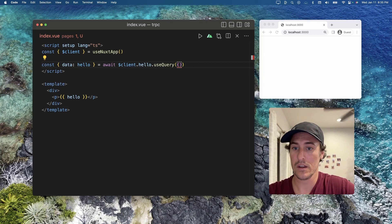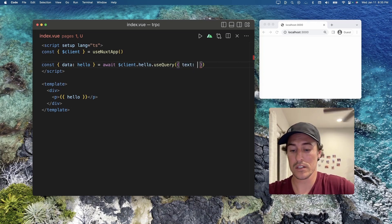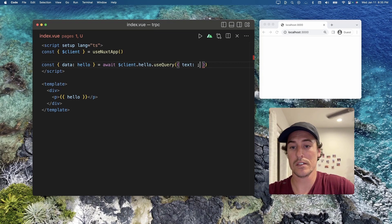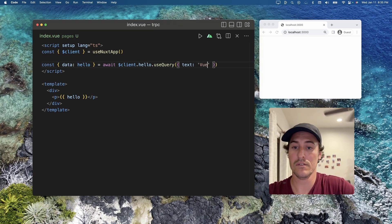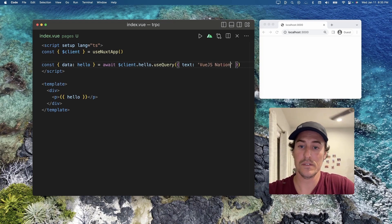So let's go ahead and give it our text and say Vue.js Nation.